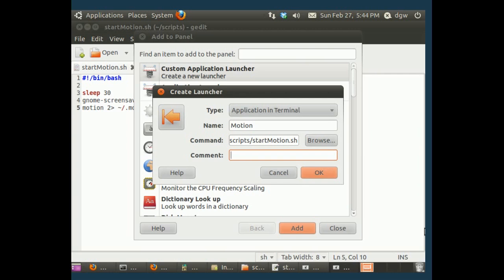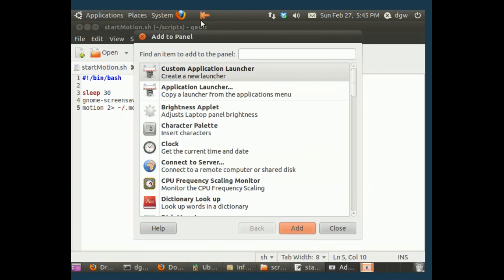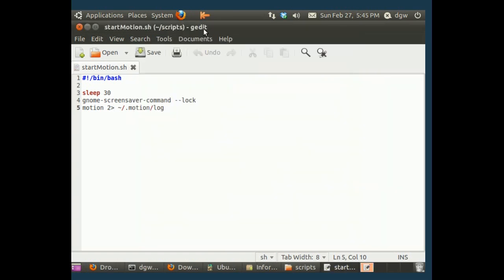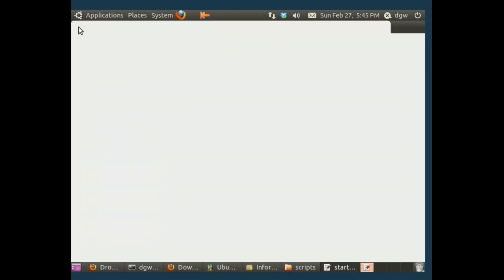Comment: delay 30 seconds, lock the screen, start motion. That's what it does. And we've created a launcher. We could have used a different image here, but you can pick out an image that you think represents what it's doing if you want to.